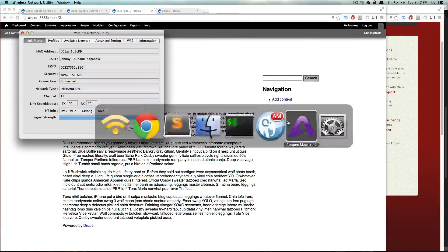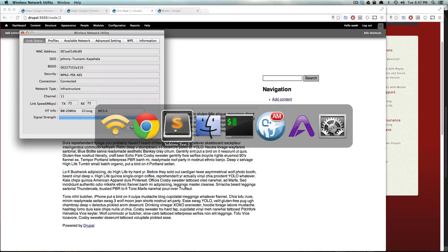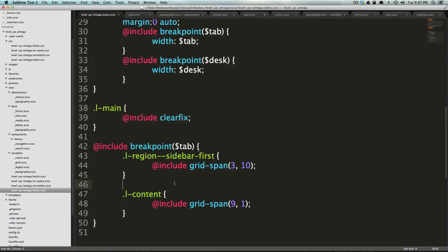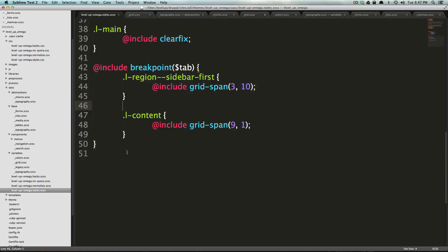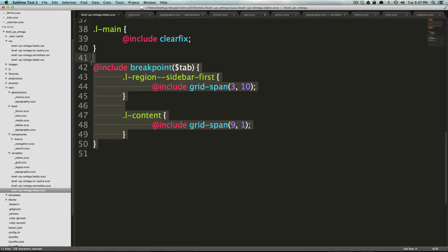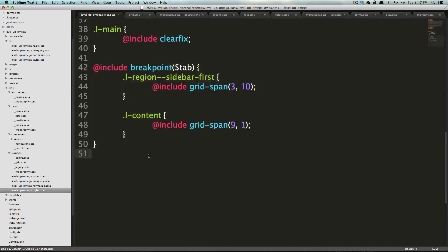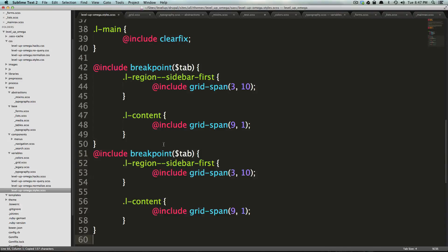Now, you can even do more crazy things, right? What happens if you wanted to completely change the grid at a different breakpoint? Well, you could do that.